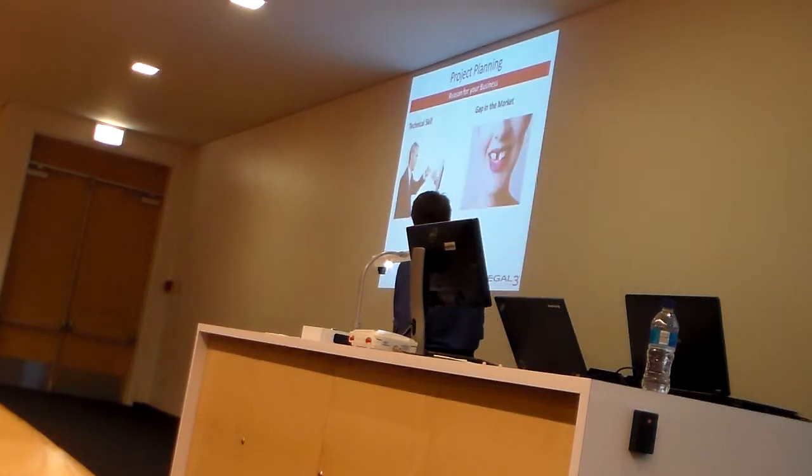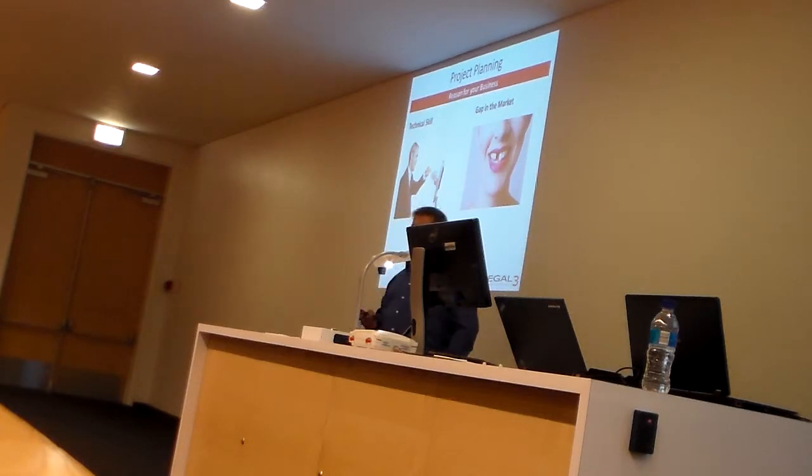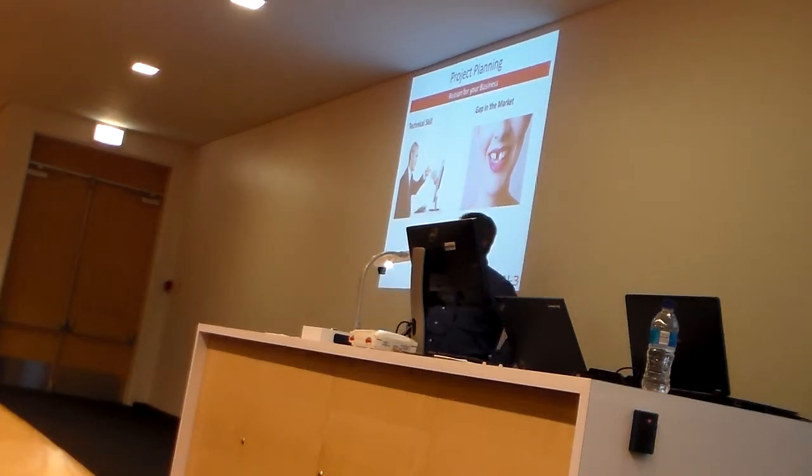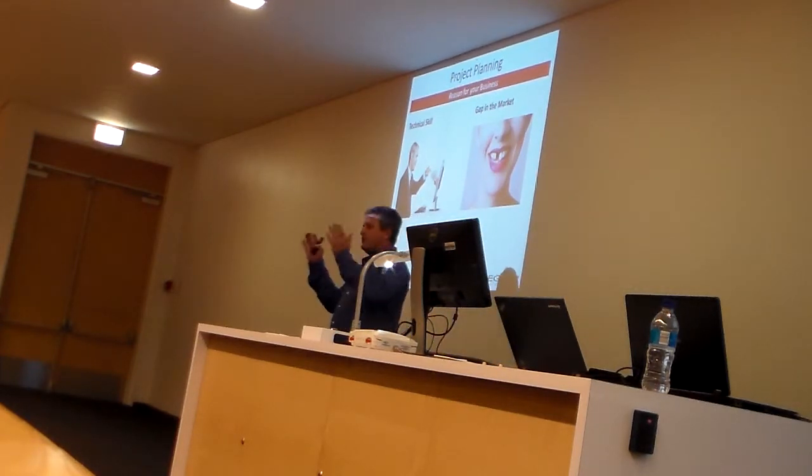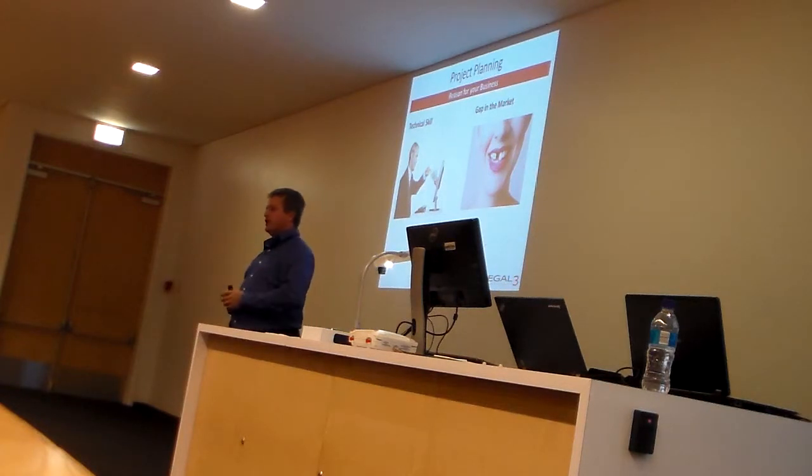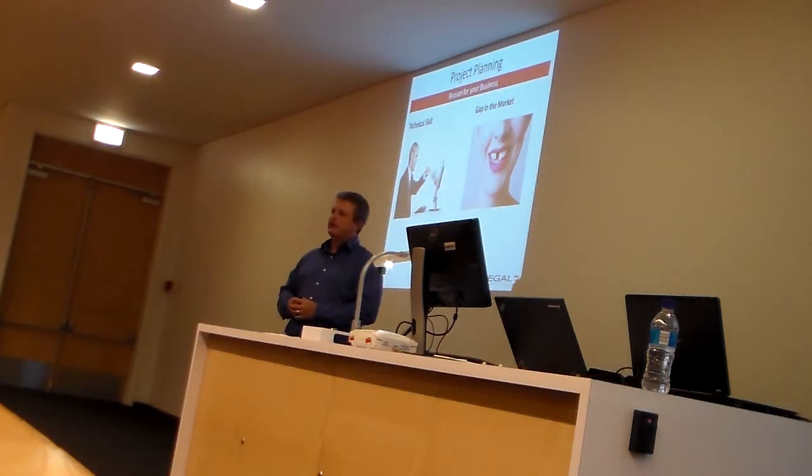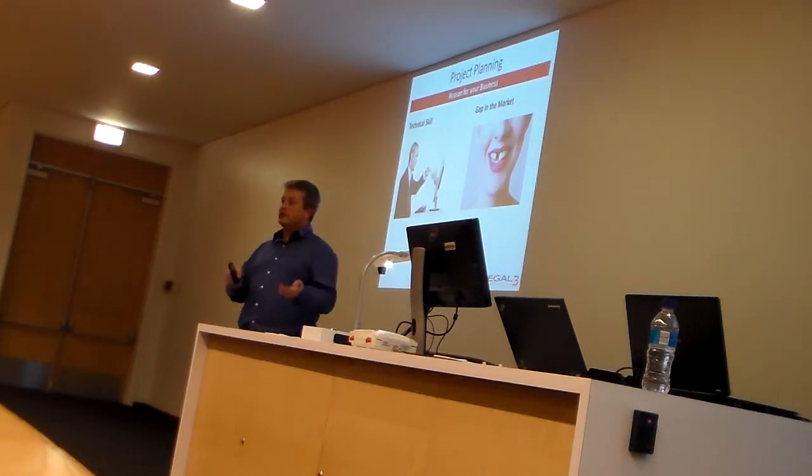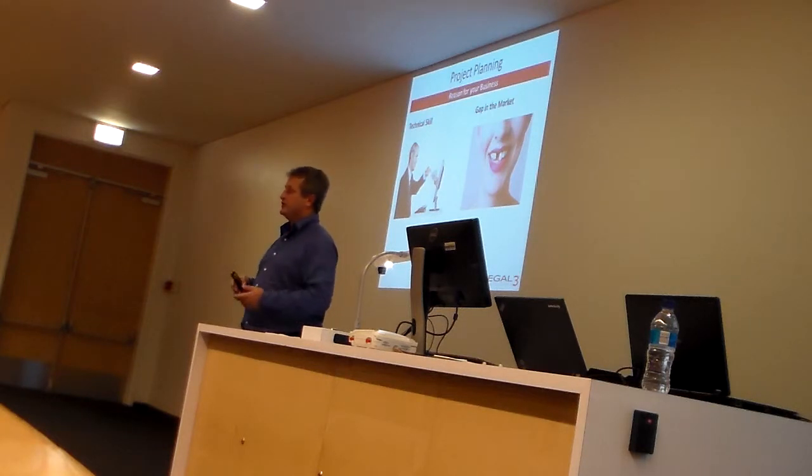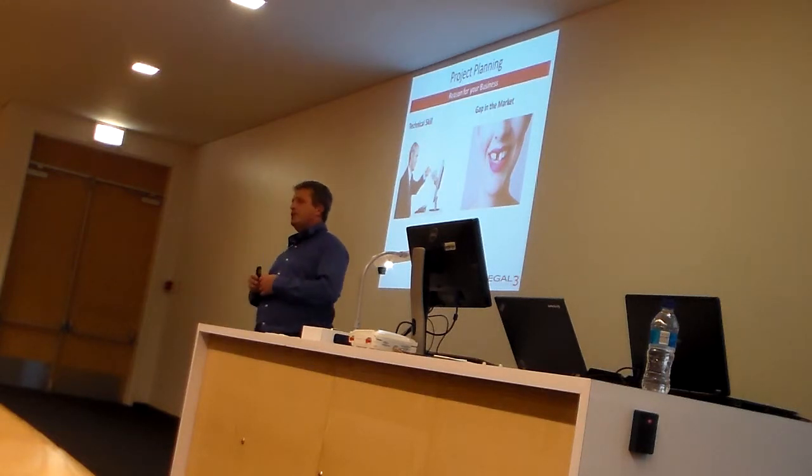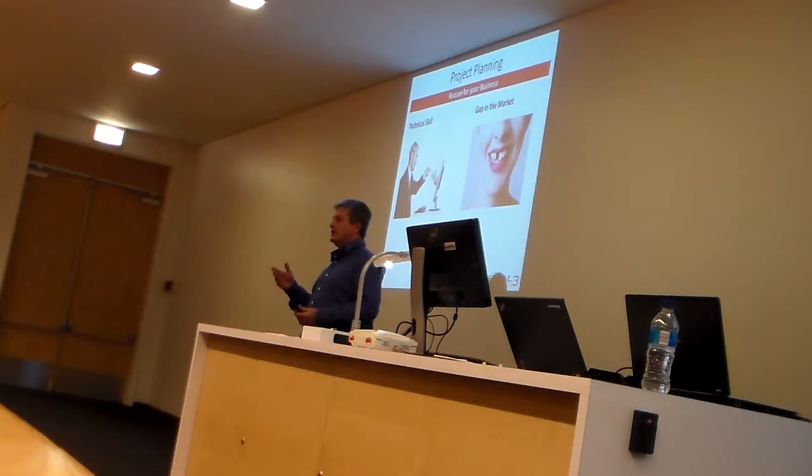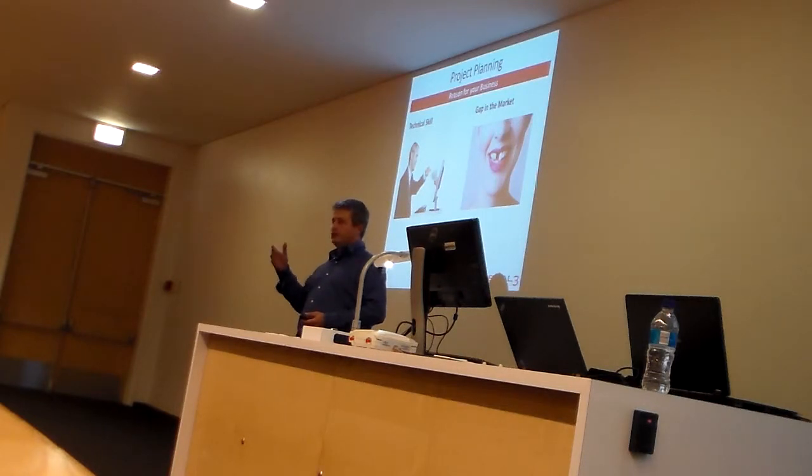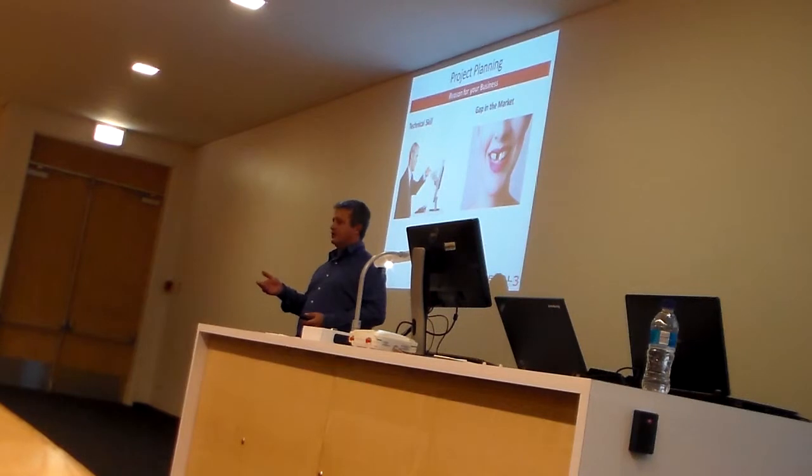There are two reasons to start a business. First is there's a hole in the market and you want to fill that. And the other is that you have a specific technical skill. So just that I know, have all of you guys got ideas for your entry already? Yes? Okay.